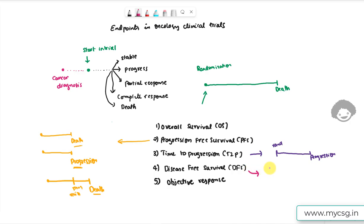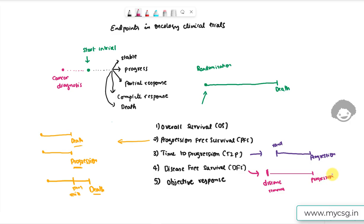Disease free survival applies to treatments like radiotherapy or surgery where the cancer could be totally removed, leaving the subject disease free. From that point, disease free survival is measured — it begins when the entire disease is removed from the body and continues until the disease recurs. It is recurrence rather than progression that ends this period.